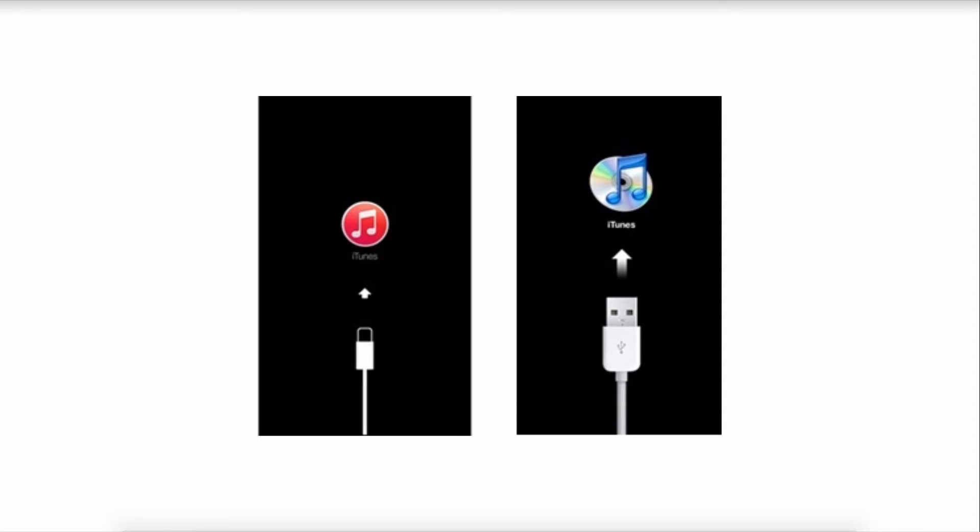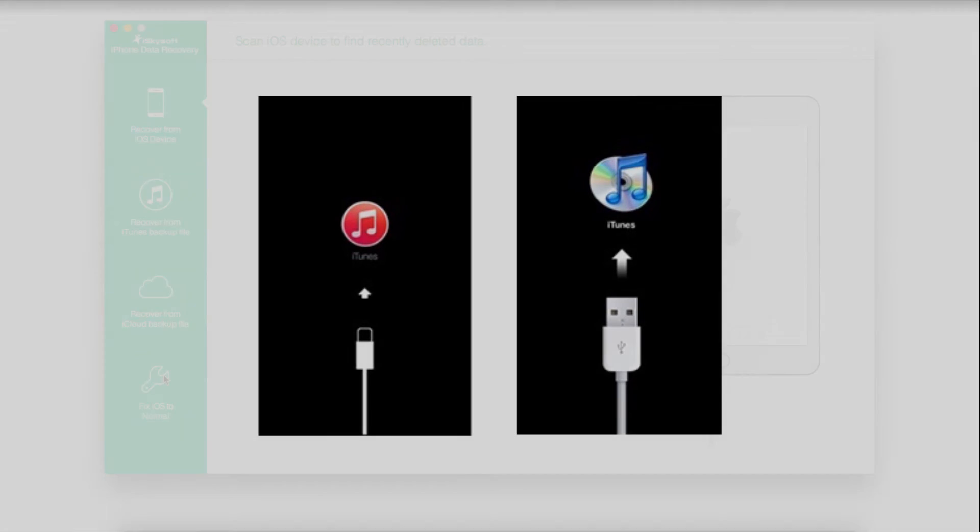And then a window will pop up displaying a step-by-step procedure on how you can restore your device. And then all you have to do is follow these steps, and then confirm the restore, and your blue screen error will be fixed.